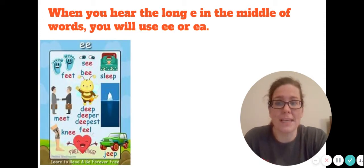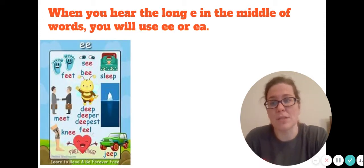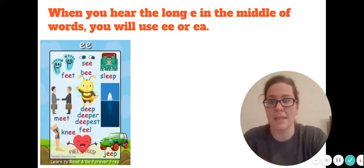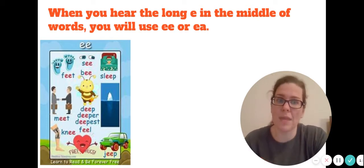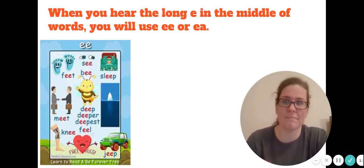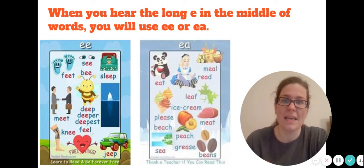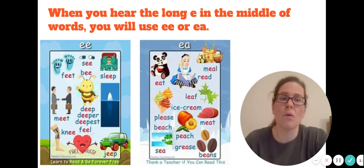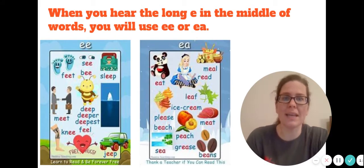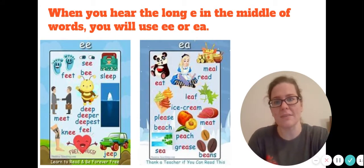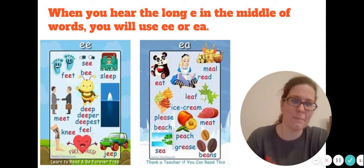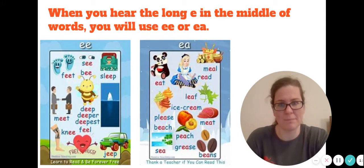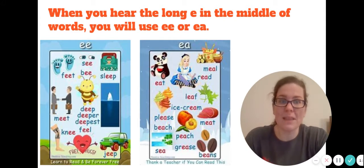You have words with E-E in them such as feet, sleep, deep, meat, knee, and then you have E-A in the middle like in the words meal, leaf, cream, meat, beans.